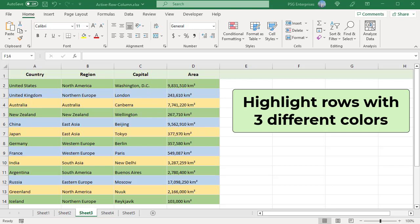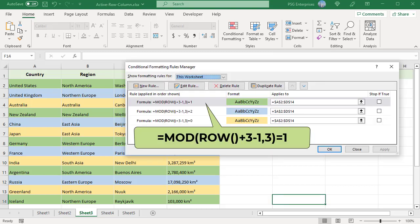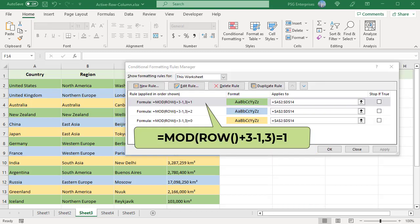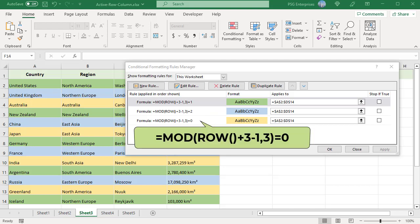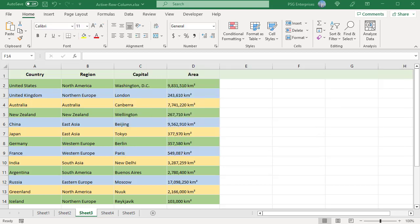Data starts in the second row. To highlight the second and every third row from the second, use the first formula. To highlight the third and every third row from the third, use the second formula. To highlight the fourth and every third row from the fourth, use the third formula. Rows are highlighted in three different colors.